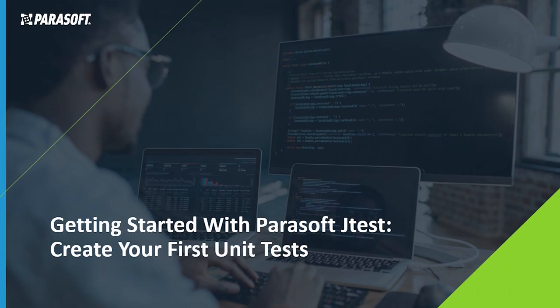Hello and welcome to Parasoft JTest Unit Test Assistant. To start your journey, you'll be creating your first unit tests using the Unit Test Assistant.